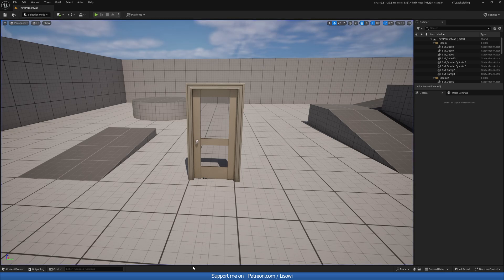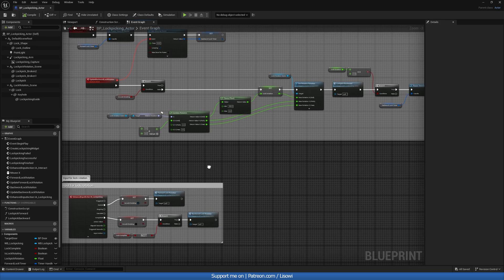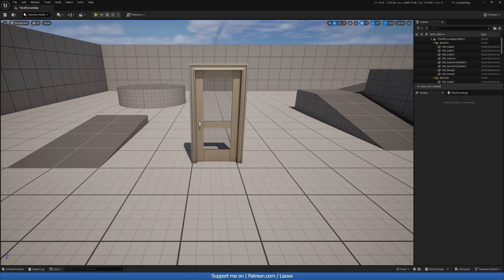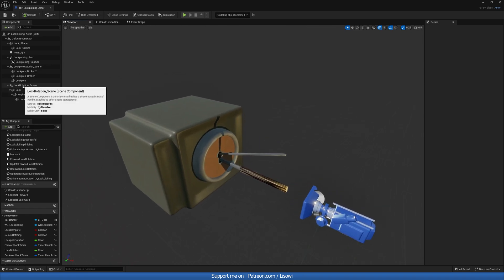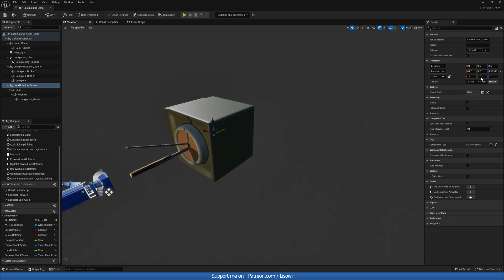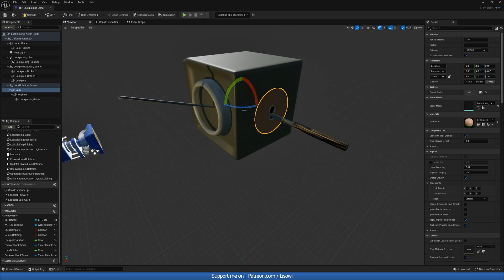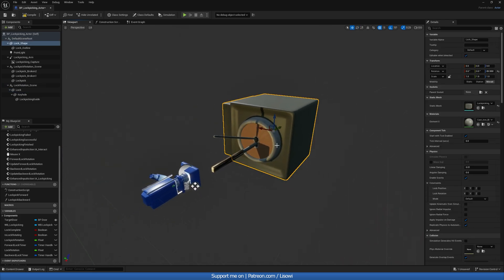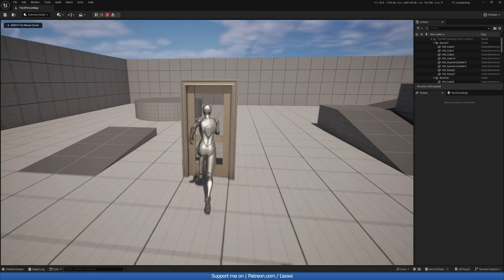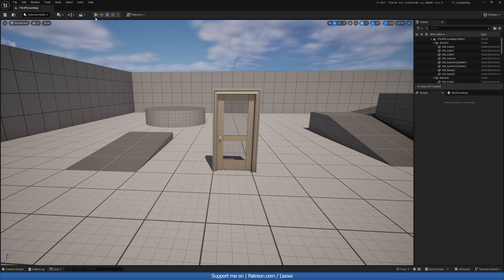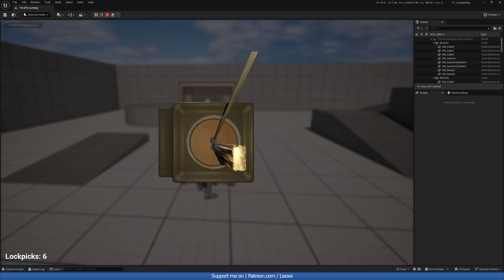There's an issue with the lock being out of control. In the lockpick actor viewport, the Lock Rotation scene needs to be at 0,0,0 rotation. Move it back to zero, then click on the lock mesh itself and rotate it to 90 degrees. Compile and save — now if we rotate, it goes back and stays correctly. That's the result we want.